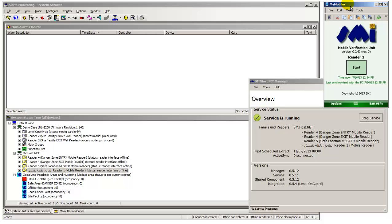MyMobiler is the third-party application being used to remotely view and control the handheld desktop for the purposes of this online demonstration.